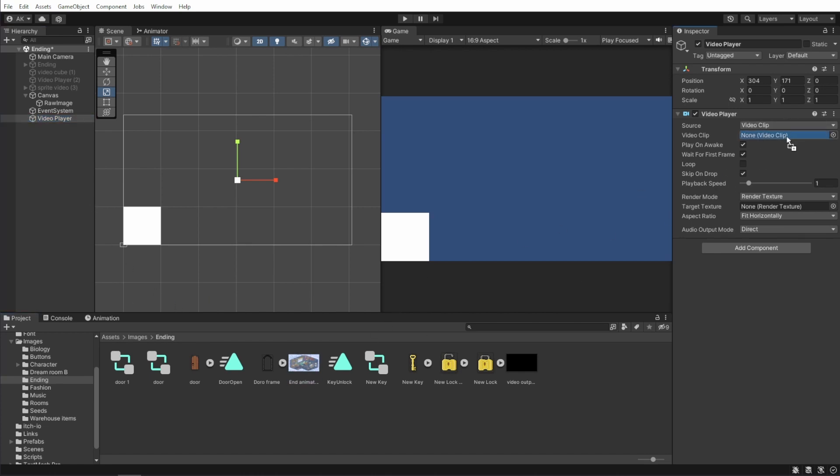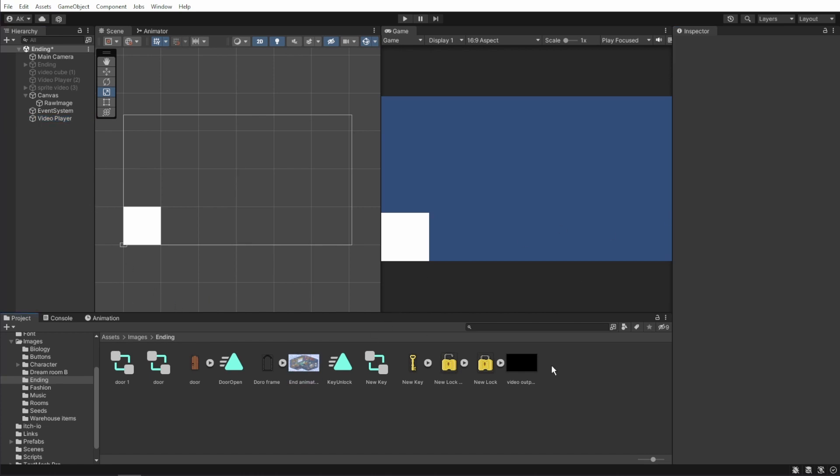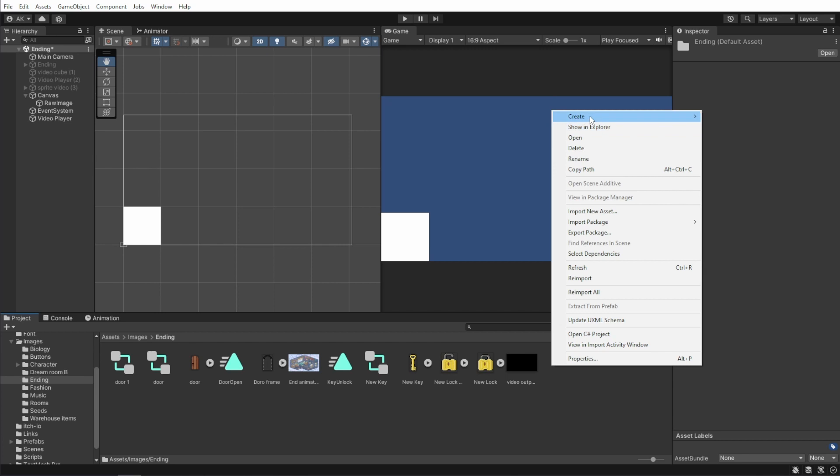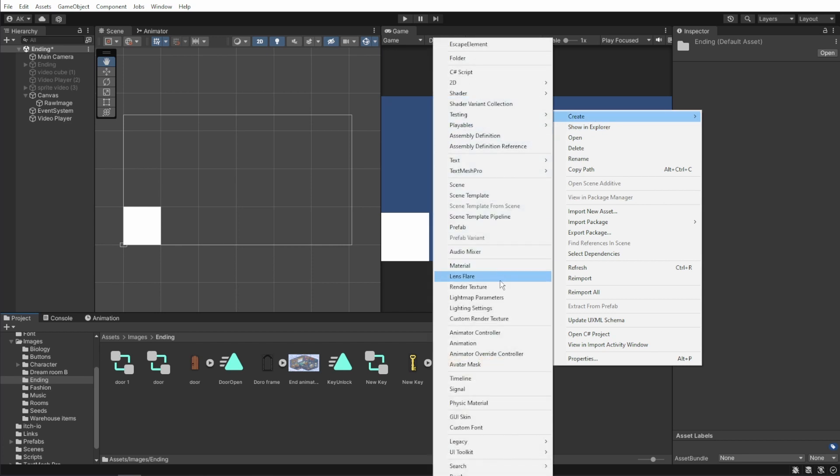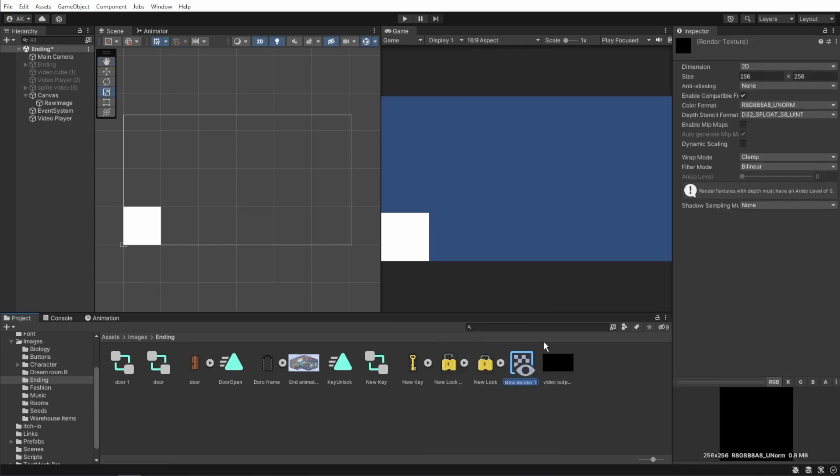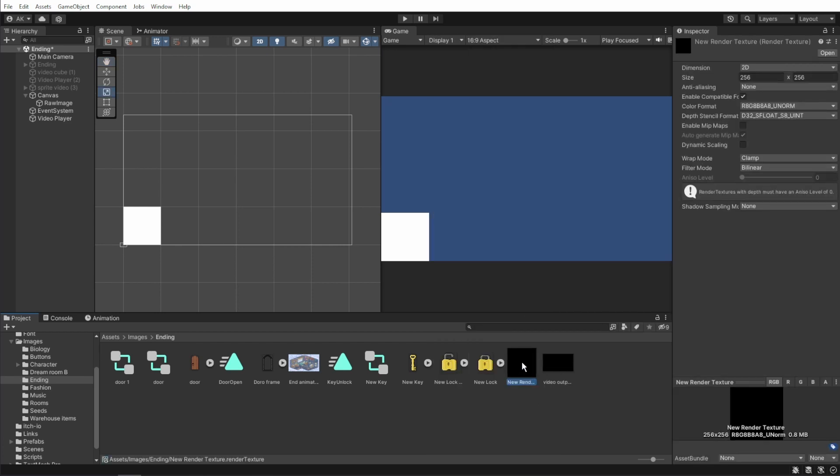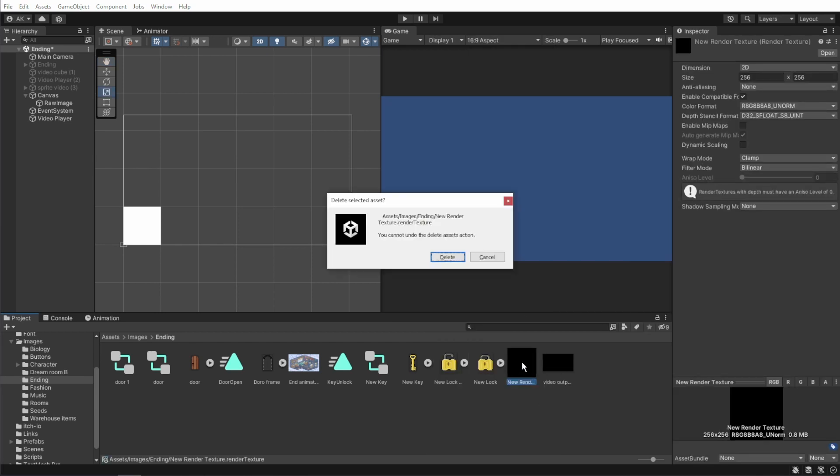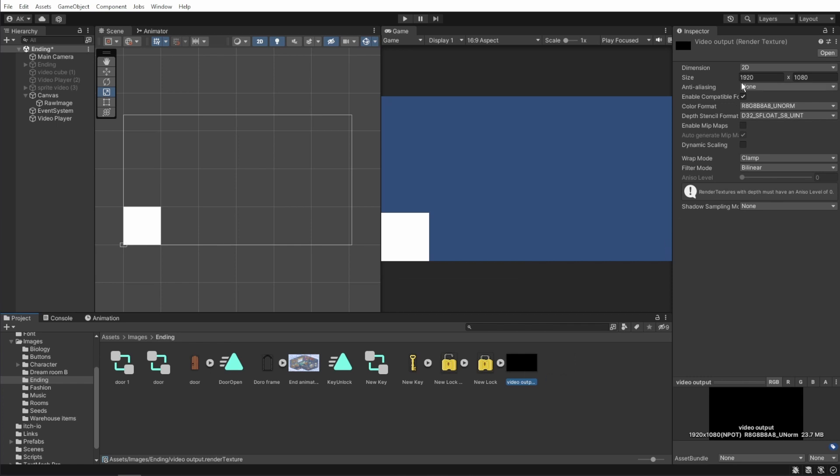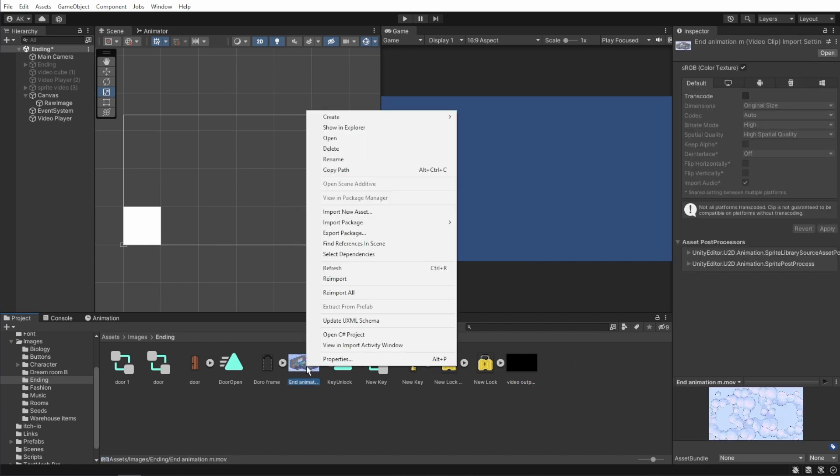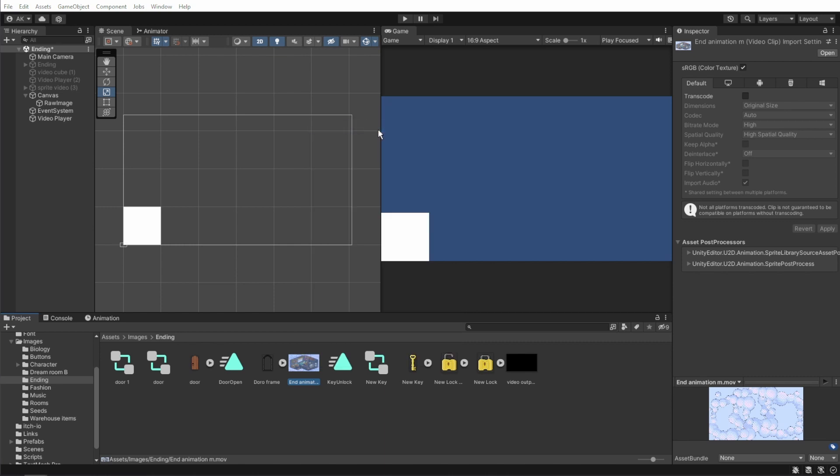Attach the clip and in the project window, right click to create render texture. I already made mine so I'm just gonna delete the new one. That's because I already filled the size in. To see the size of your video,